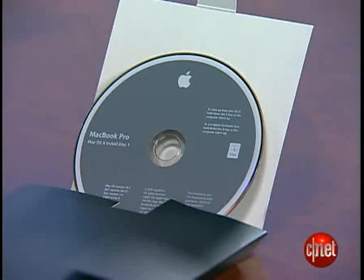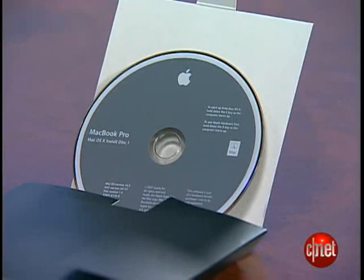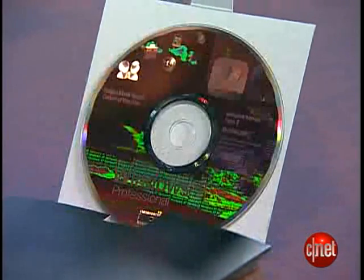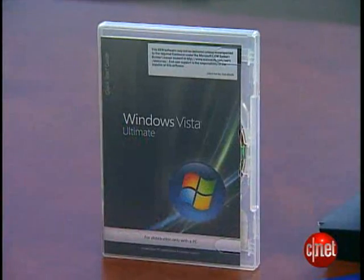First, gather the things you need: one Mac with OS X Leopard installed, one copy of your OS X Leopard disk, and a copy of Windows XP or Vista, which you have legally purchased. If you're not on a laptop, make sure you have a USB keyboard too.